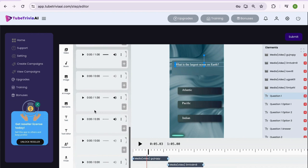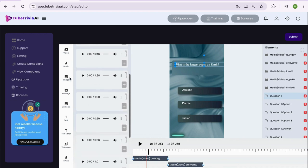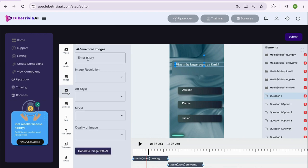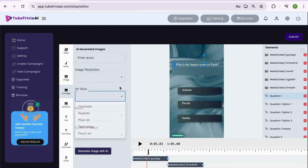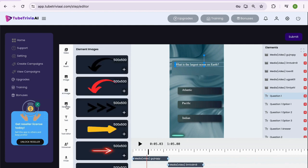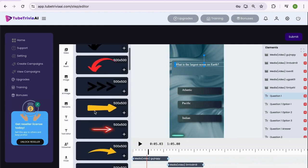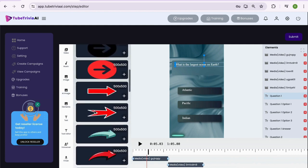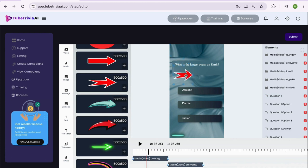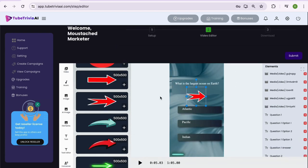Features like uploading videos, adding background music, adding images, generating AI images as per the mood, art style and quality of the image. Adding elements like arrows, emoticons, subscribe now button and many more elements to make your video interesting and engaging.